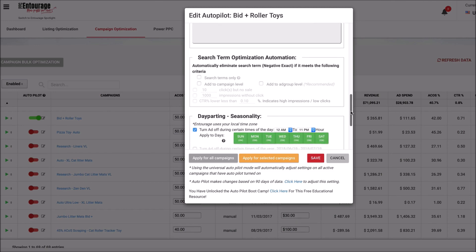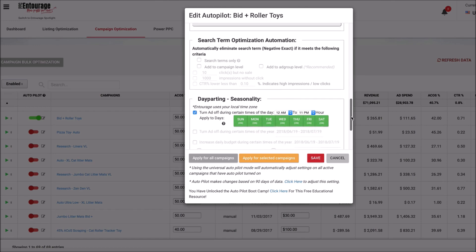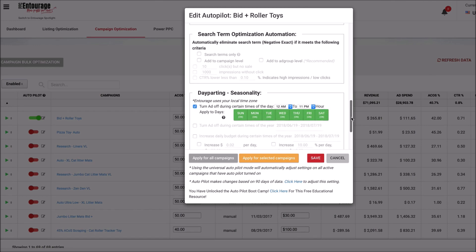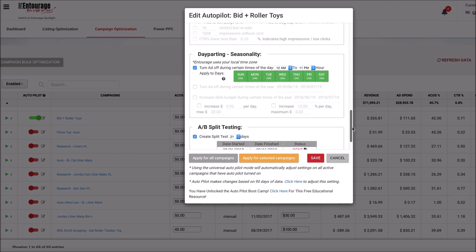Also, an awesome new feature: seasonality and day parting. You can start your ad any time of the day and also ramp your ad up during certain parts of the year.